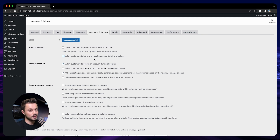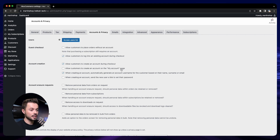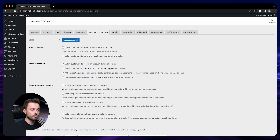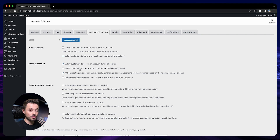If you create an account for your customer, you definitely want to check this box so people can log in and access their information. You can also let people create an account during the checkout process and on the My Account page. For e-commerce, we generally only want them to create an account when they buy something — it doesn't really make sense for them to create an account on the My Account page if they haven't placed an order.